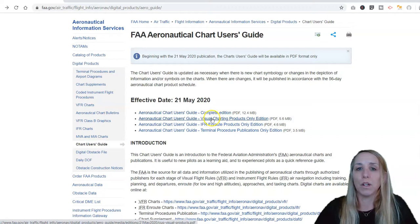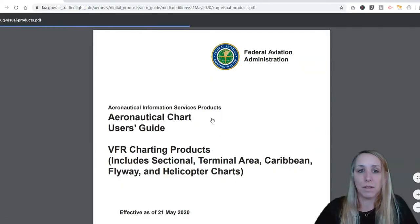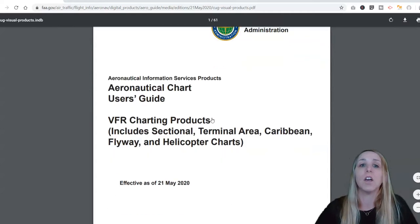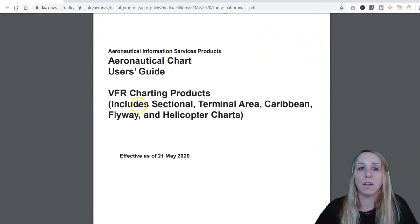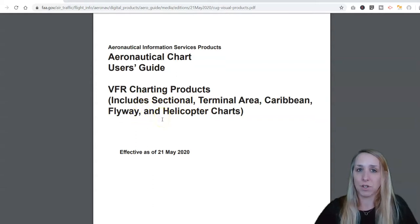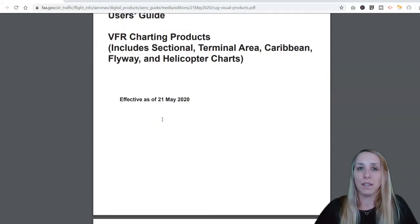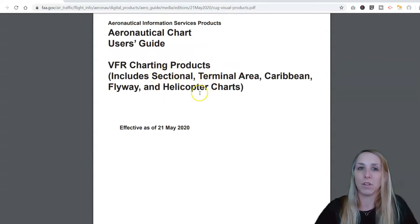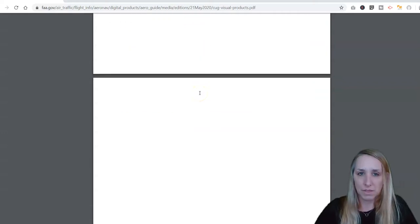We're going to use the visual charting products only because we are learning how to read VFR sectionals. This includes sectional charts, terminal area charts, the Caribbean flyway, and helicopter charts. In this course we're learning how to read VFR sectional charts, and we're also going to go over terminal area charts and chart supplements as well.